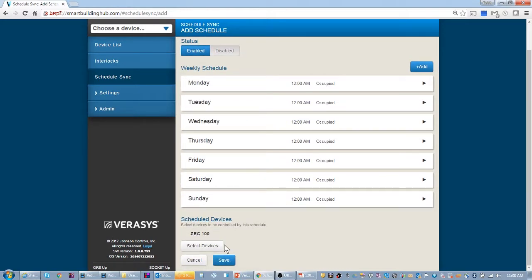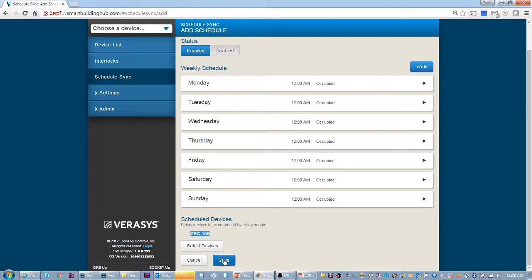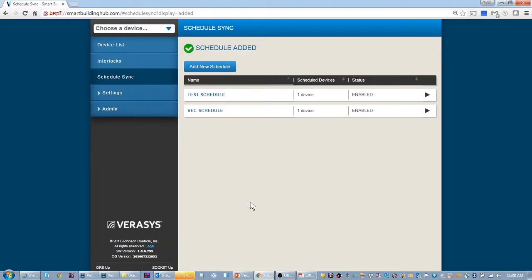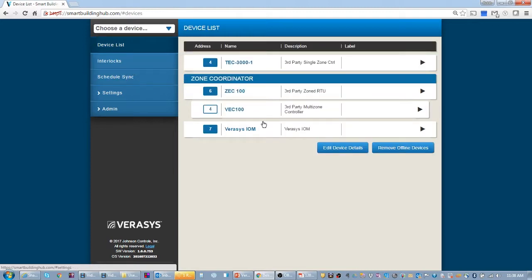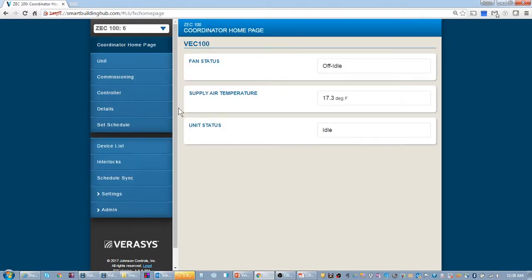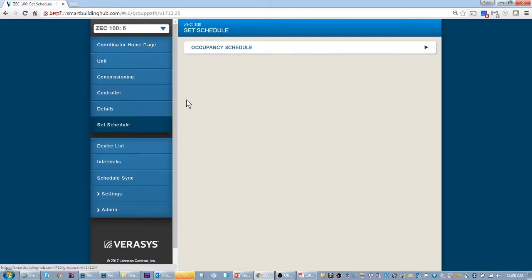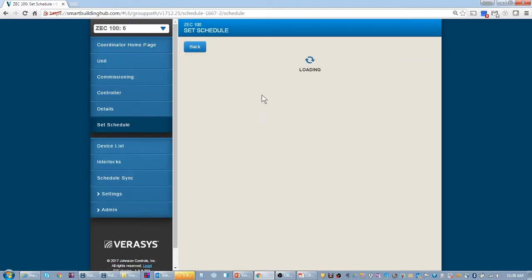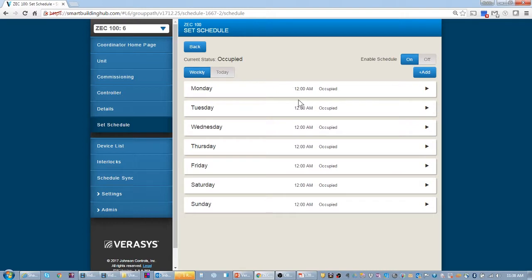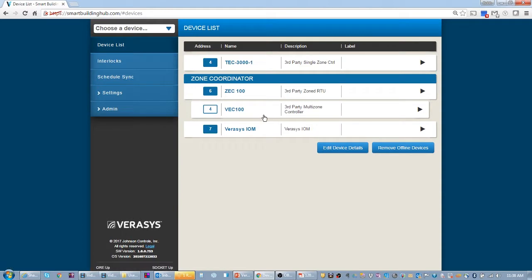When I set my schedule sync and I set it to my zone equipment controller, my zone coordinator, I'm going to say save. And now there will be a schedule in here, occupied all the time.